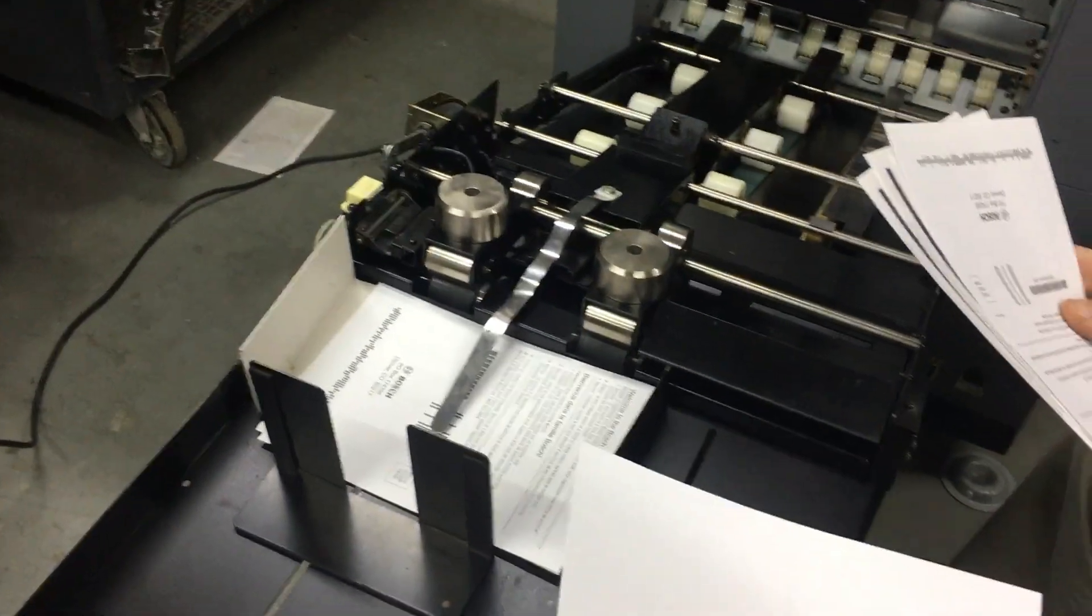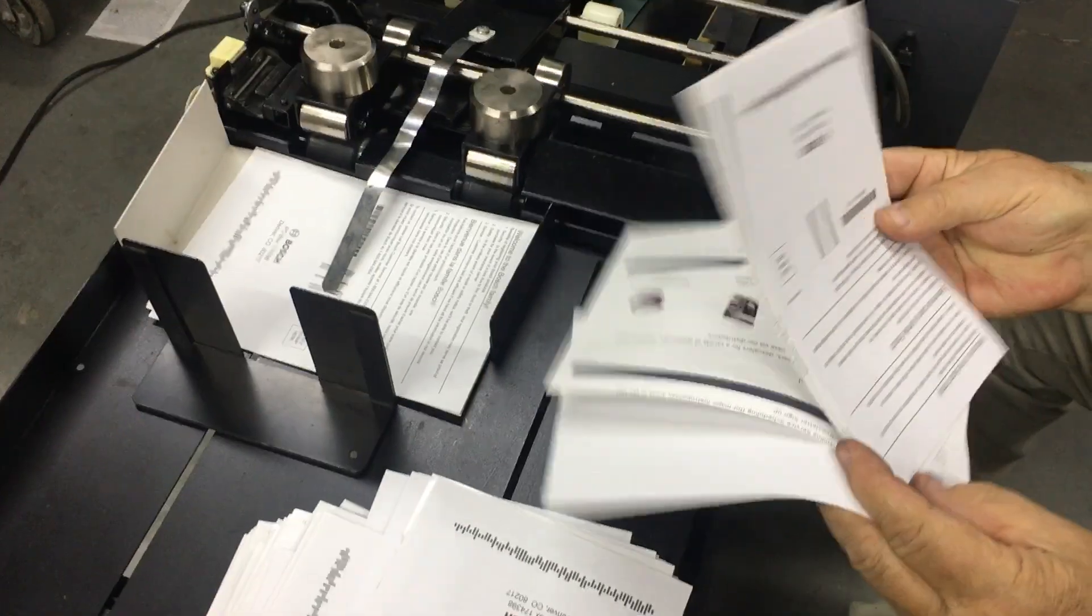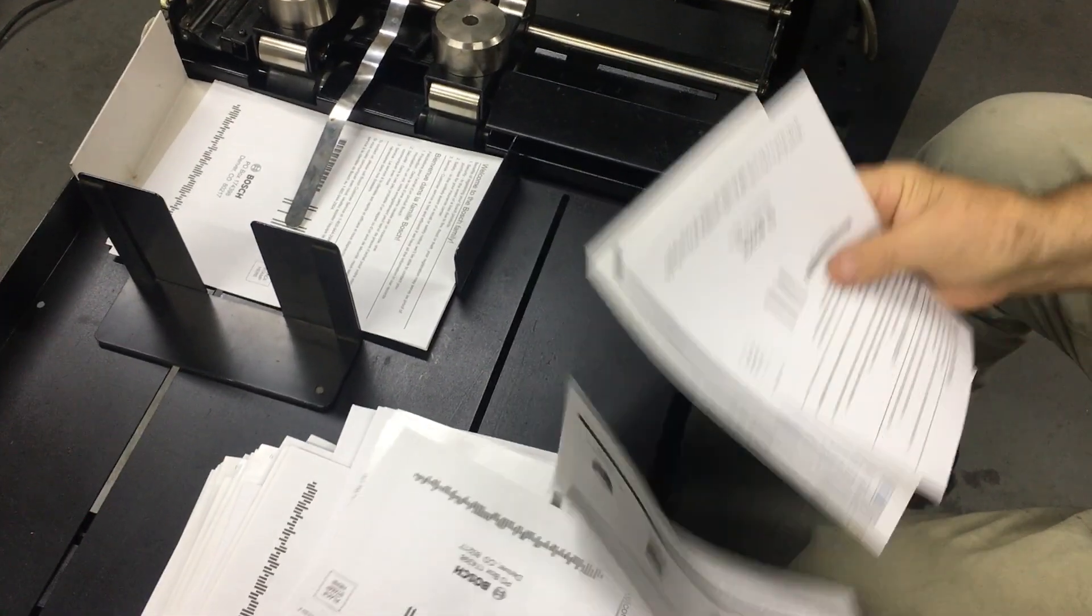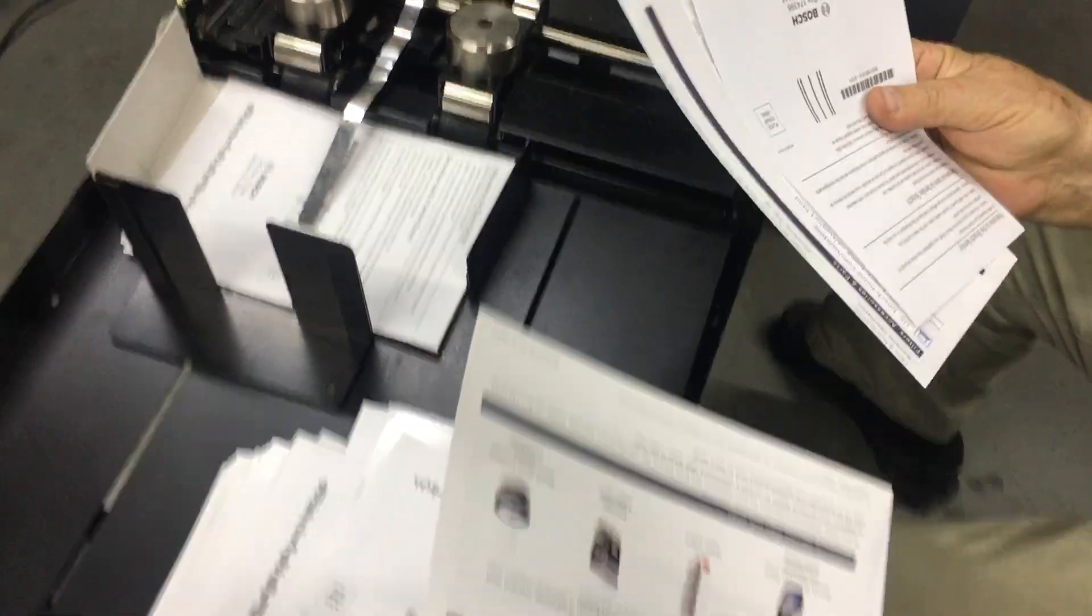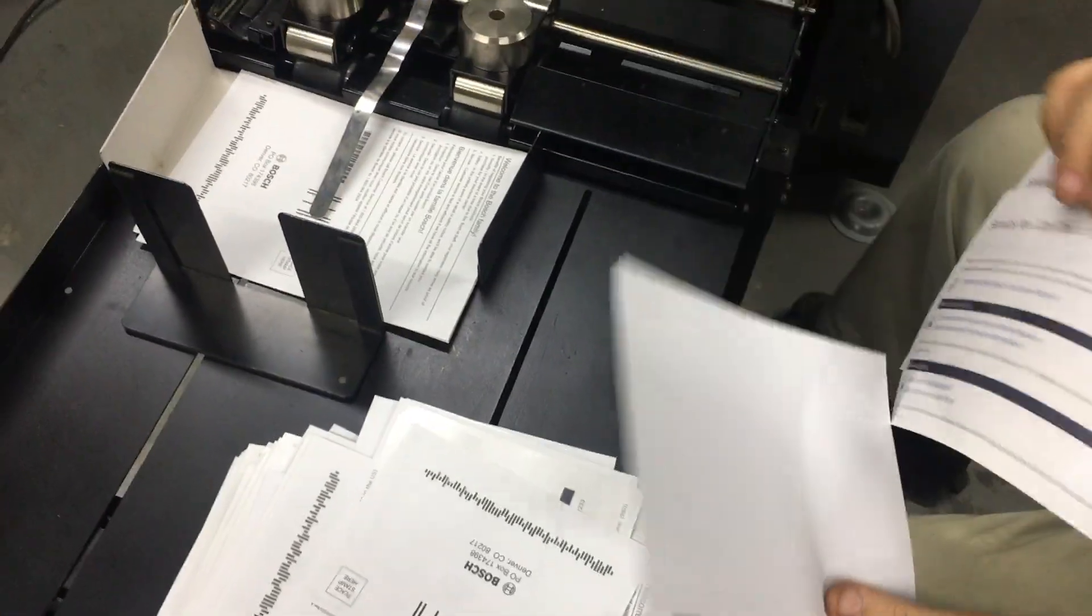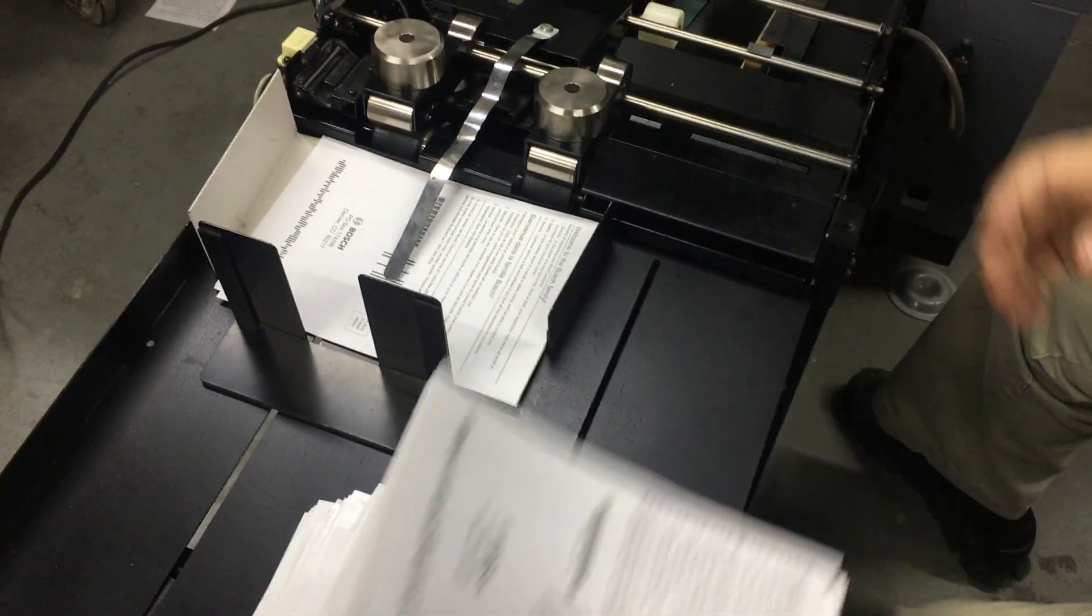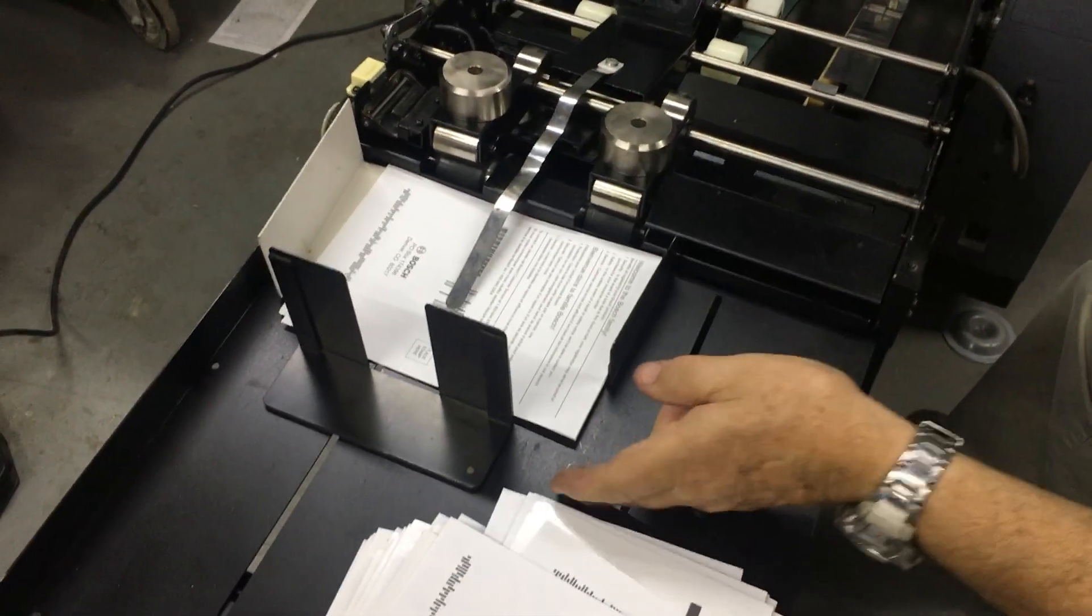This is the blank sheet on the bottom, and then two coated sheets, booklets, and then the reply card.